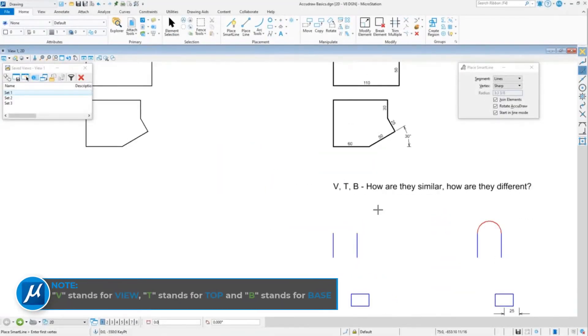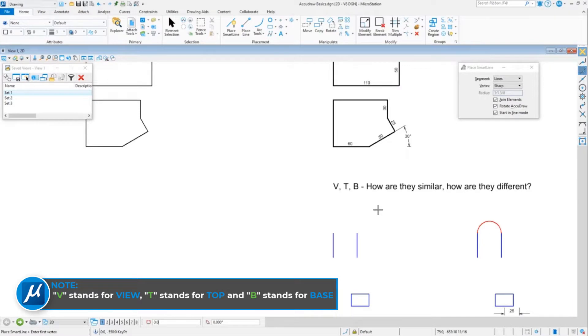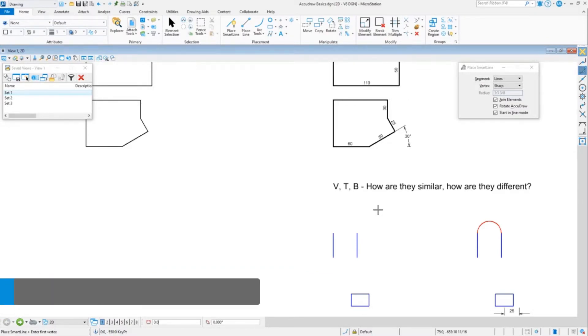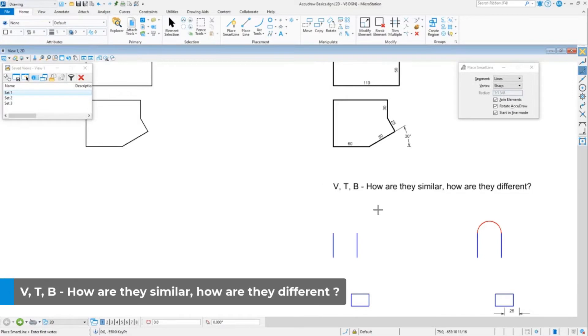v, t and b. v stands for view, t stands for top, b stands for base. However they can kind of all do the same thing, and so it gets a little confusing what is really different with those three.